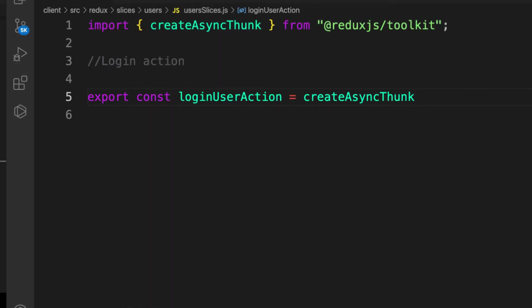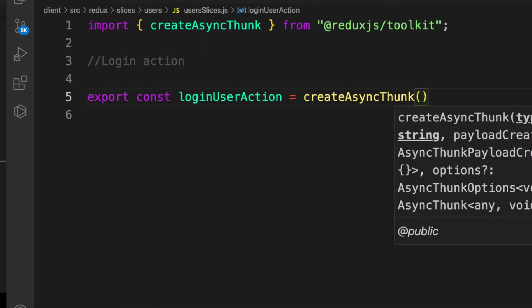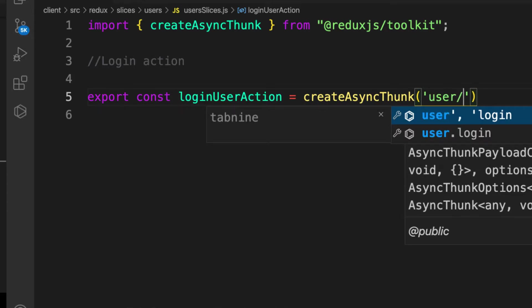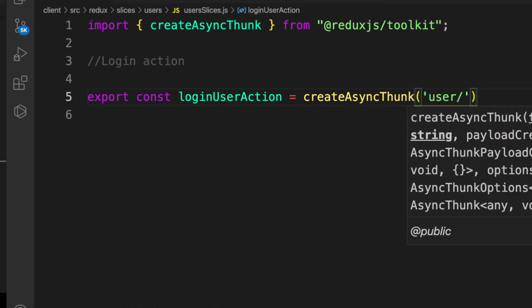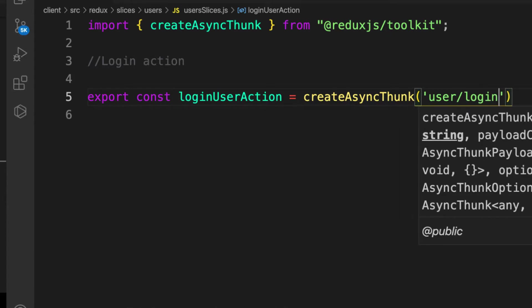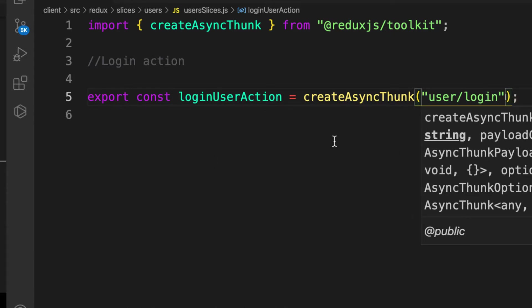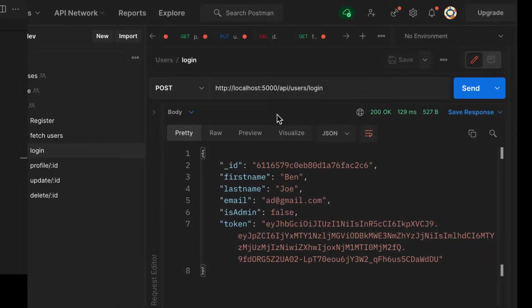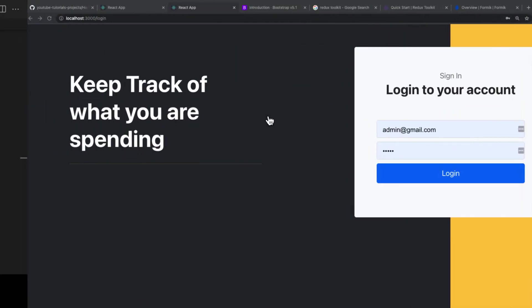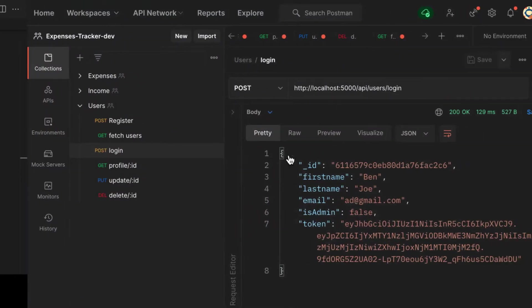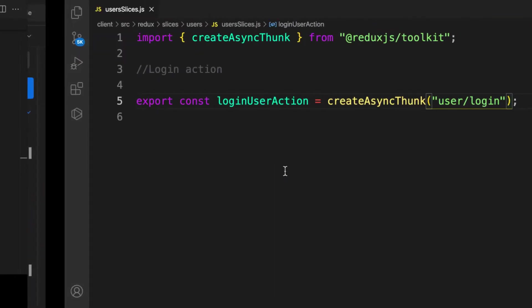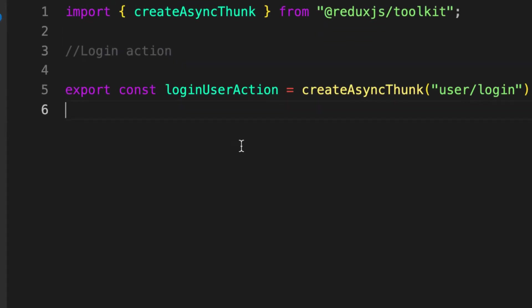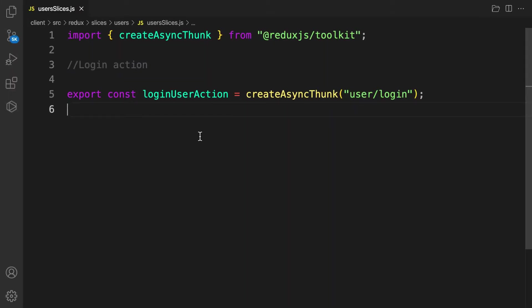This createAsyncThunk takes two things. One is going to be the action type, and this one must be unique throughout the entire application. So user/login. When we dispatch this action, we're able to see it from the dev extension tool.